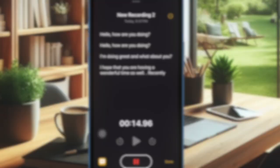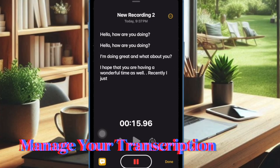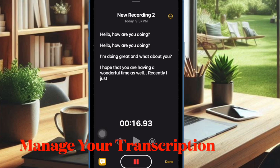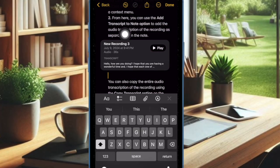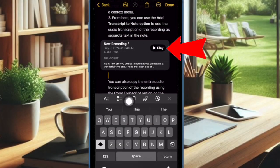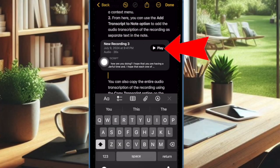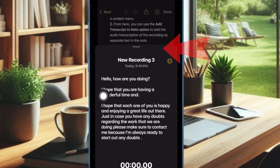Now let's learn how to manage your live audio transcription in the Apple Notes app. Open the Notes app on your iPhone or iPad and head over to the note in question. You can hit the Play button to play the audio clip, and under the Transcript section you will also see the transcription.